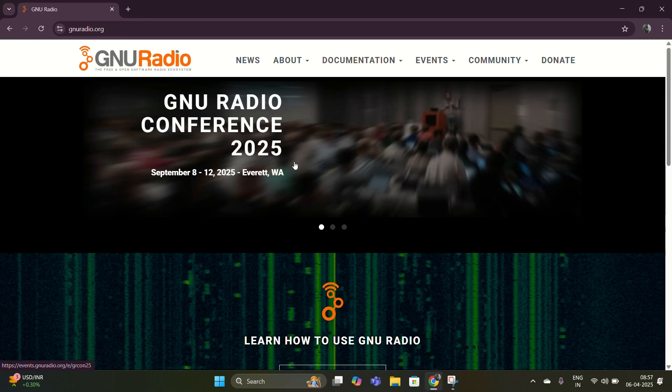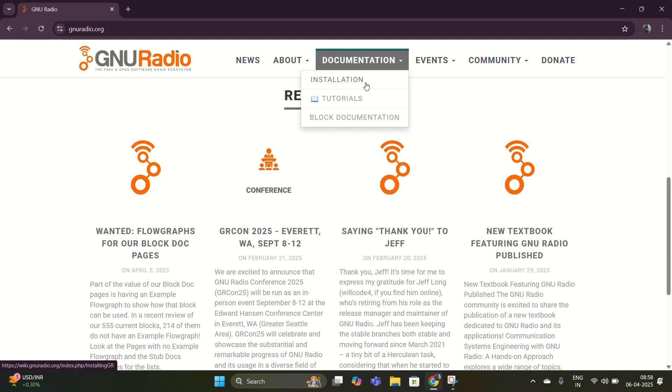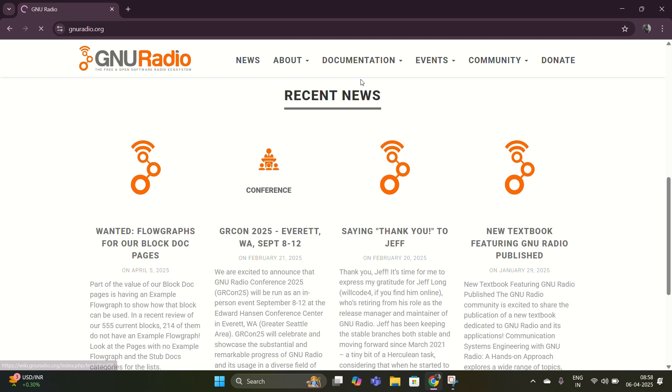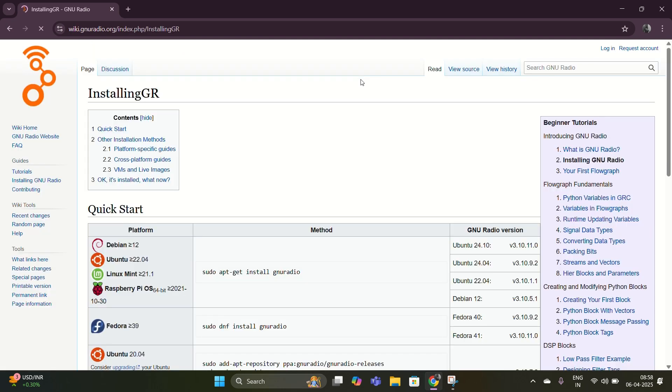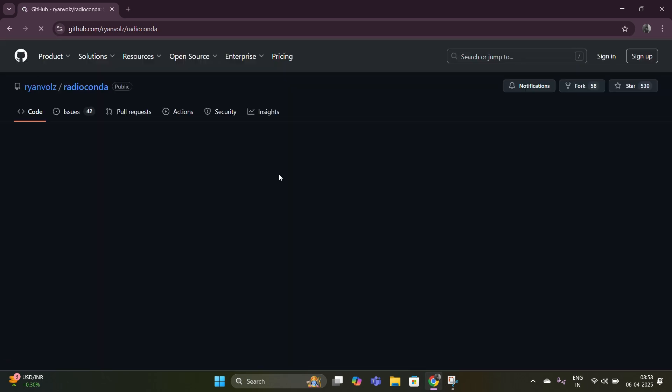Open your browser and go to the official website and select documentation, click installation, and scroll down to the Windows section and click on the latest Windows installer.